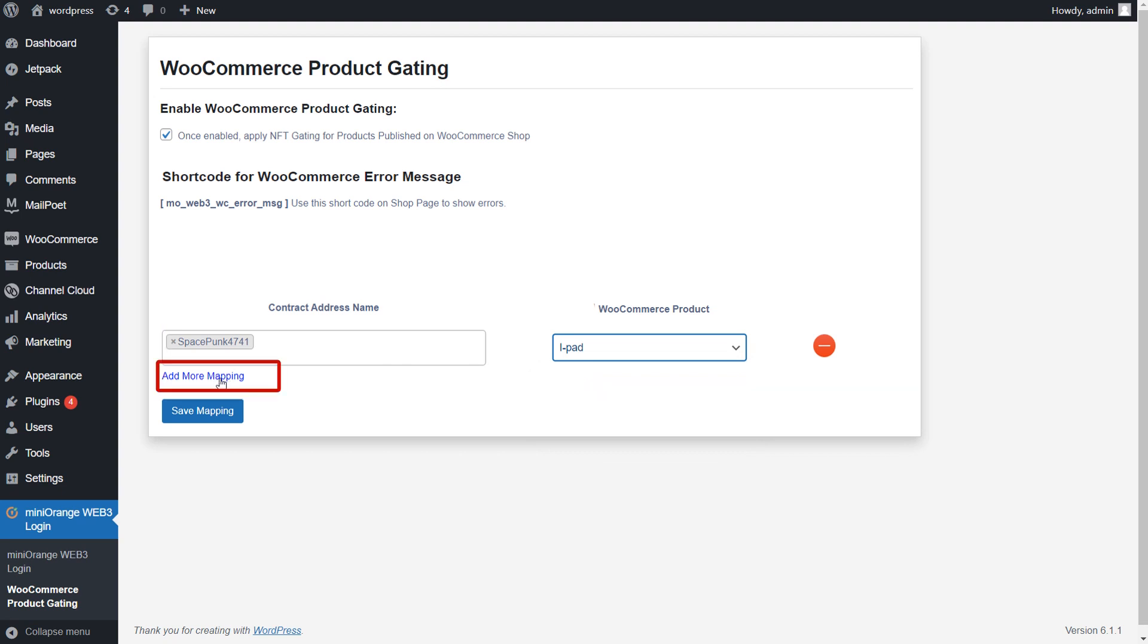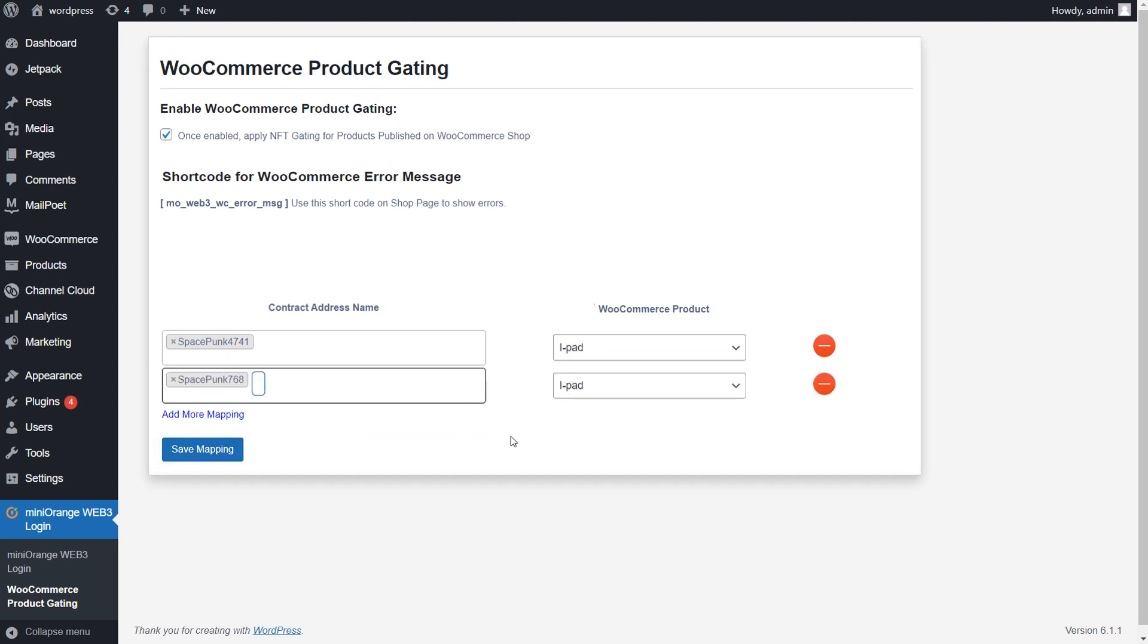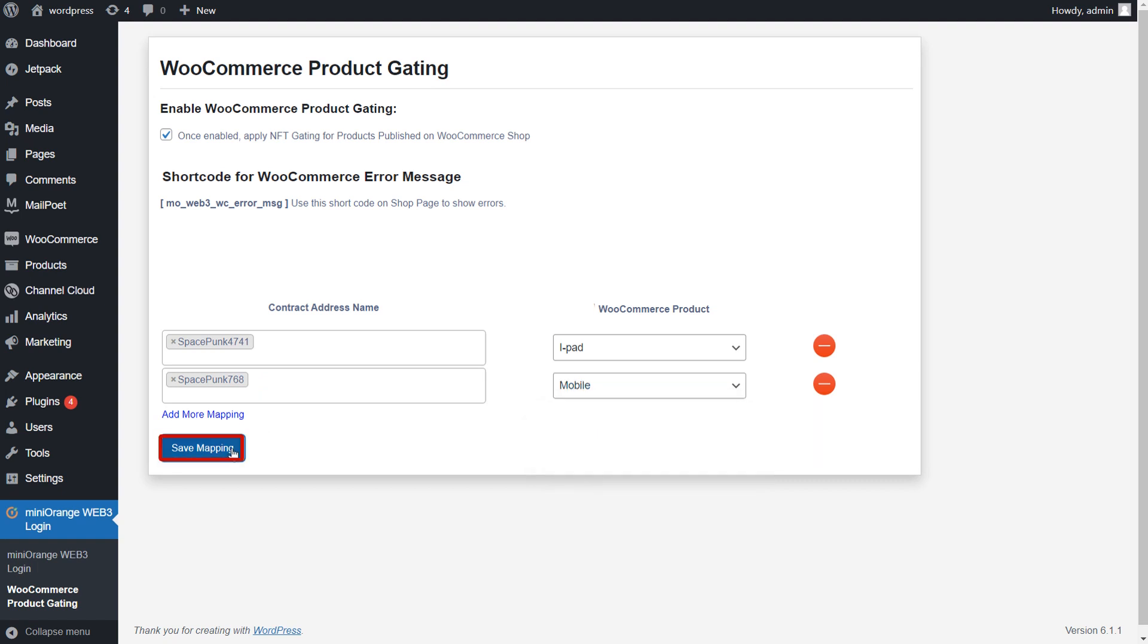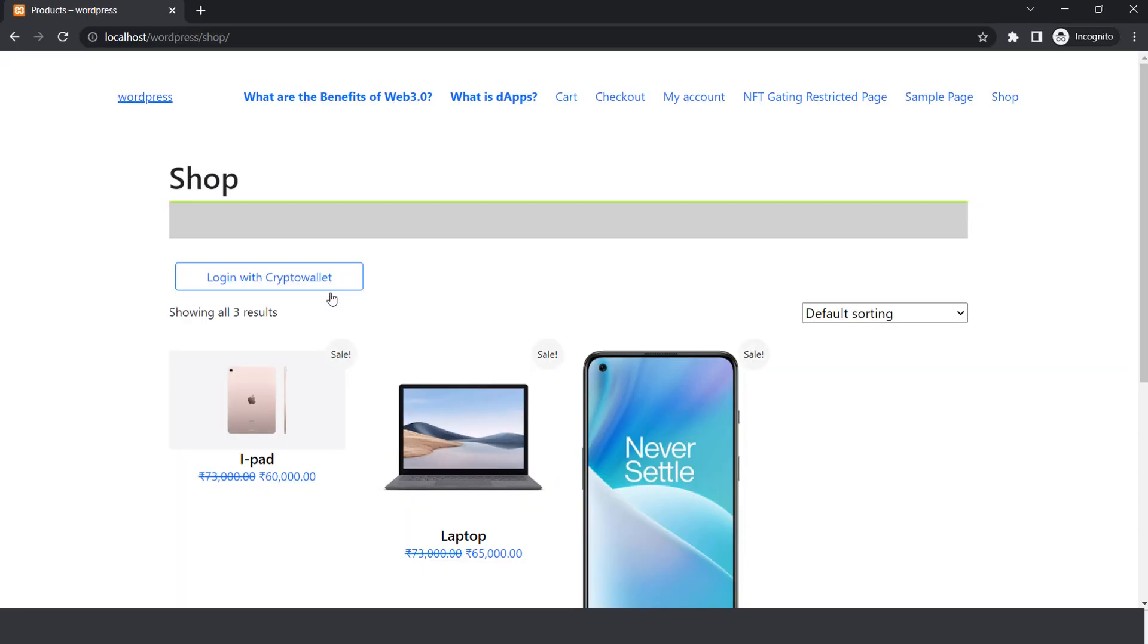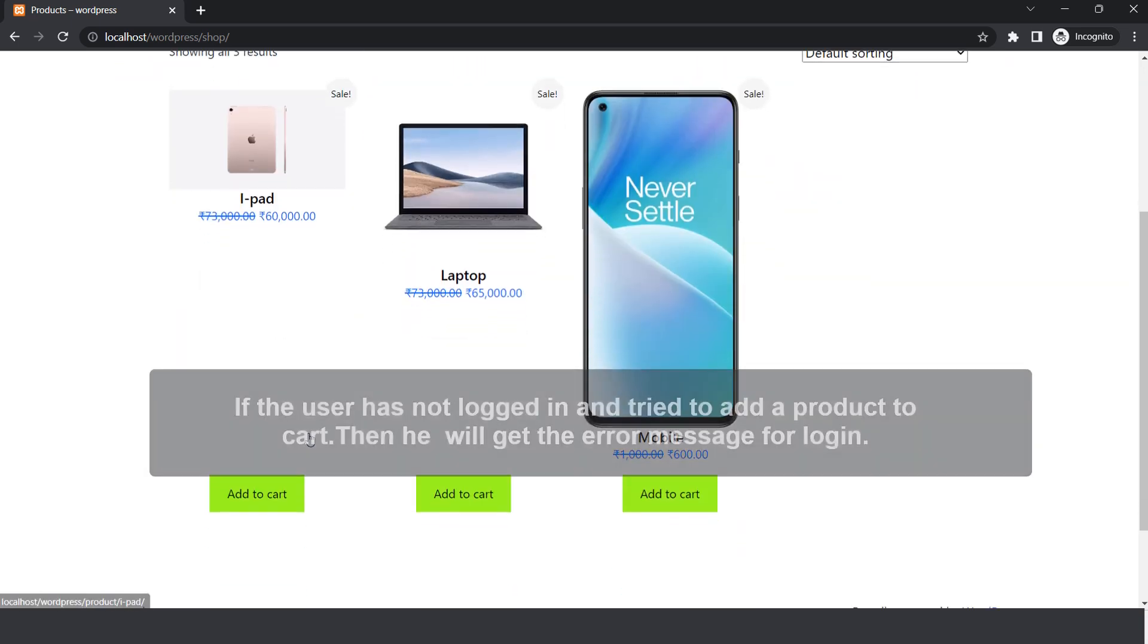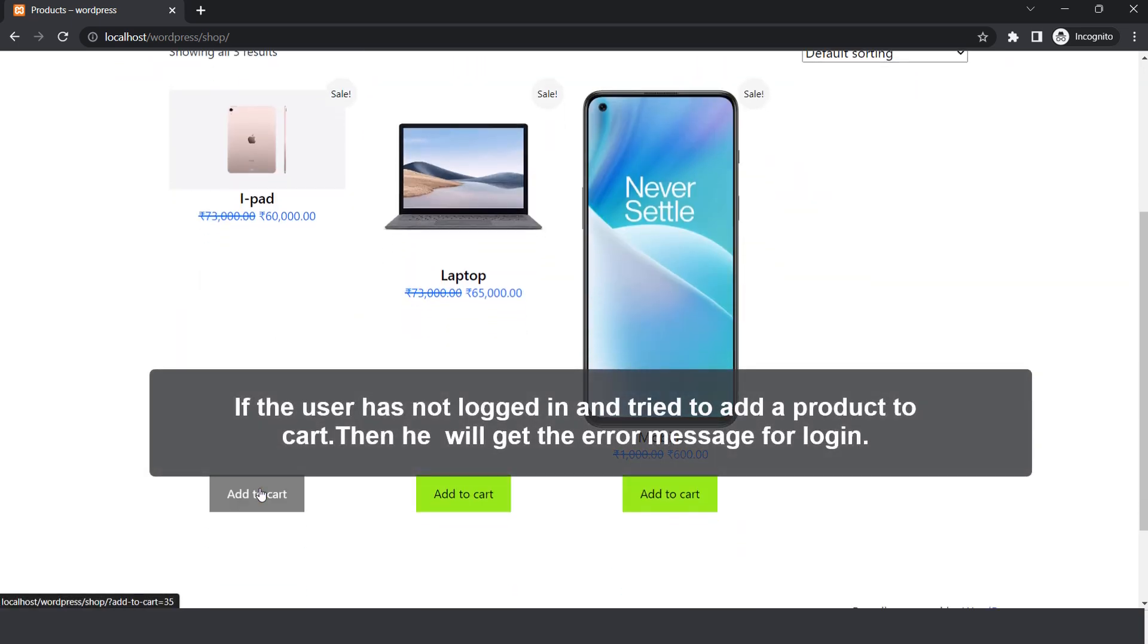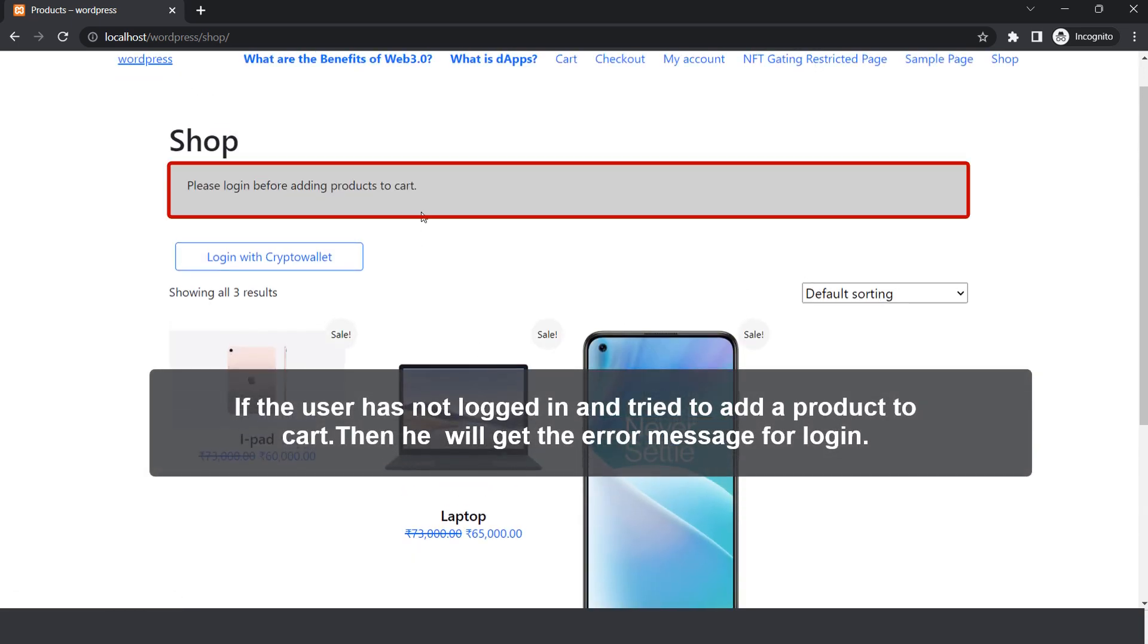You can add multiple mappings using Add More Mapping option. Click on Save Mapping button. Go to your Shop page and try to add the product to the cart. If the user has not logged in and tried to add a product to cart, then he will get the error message for login.